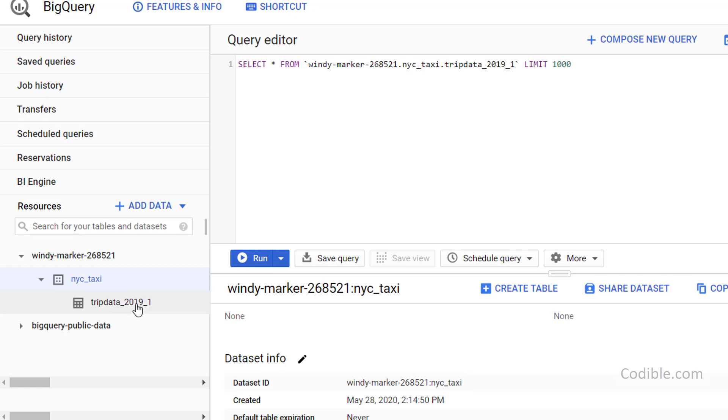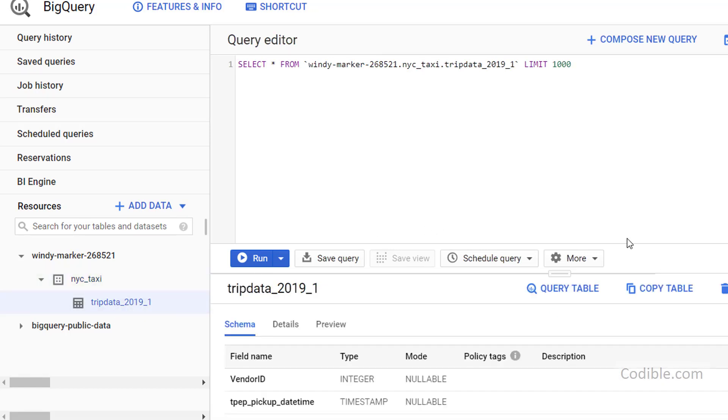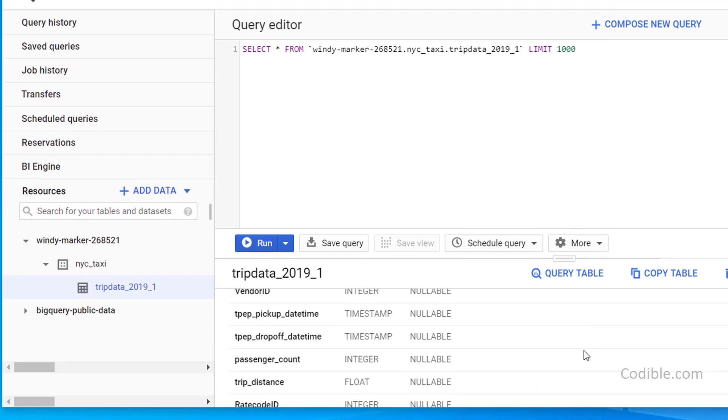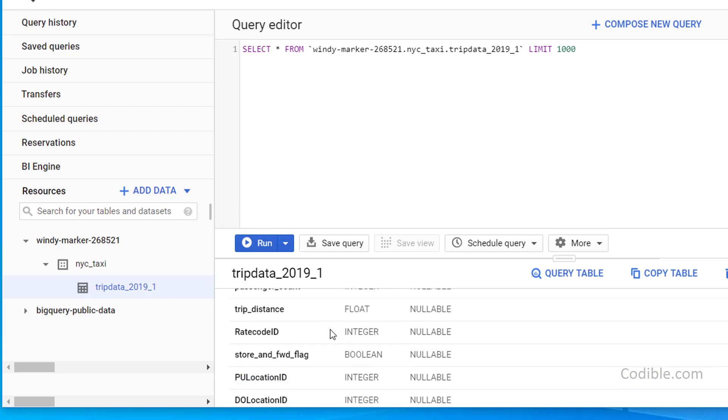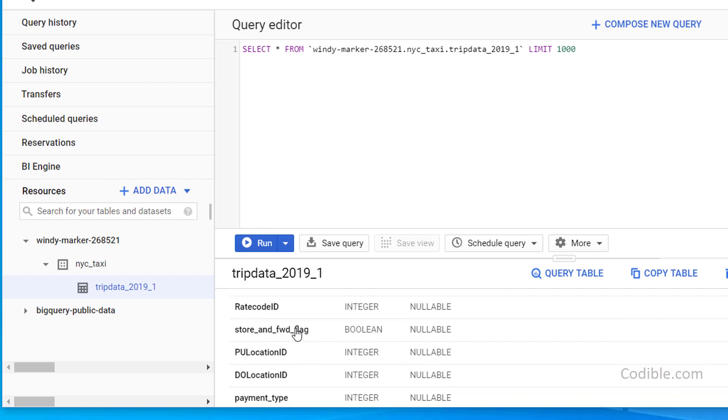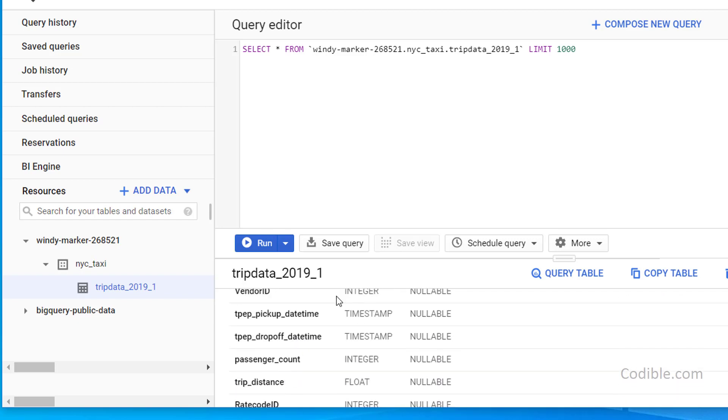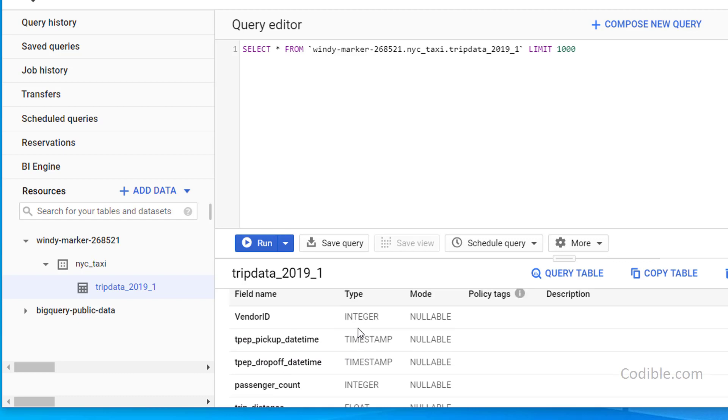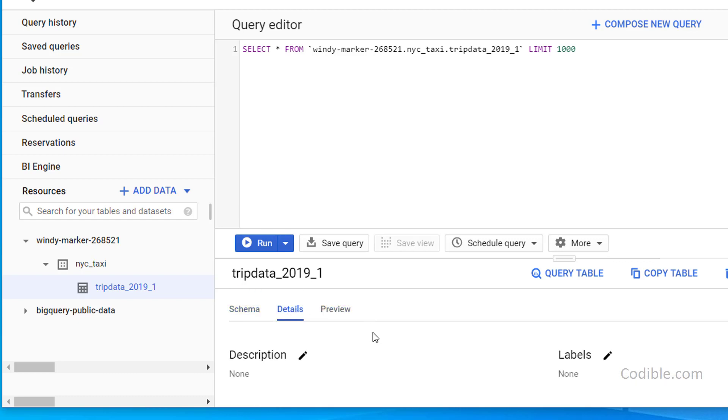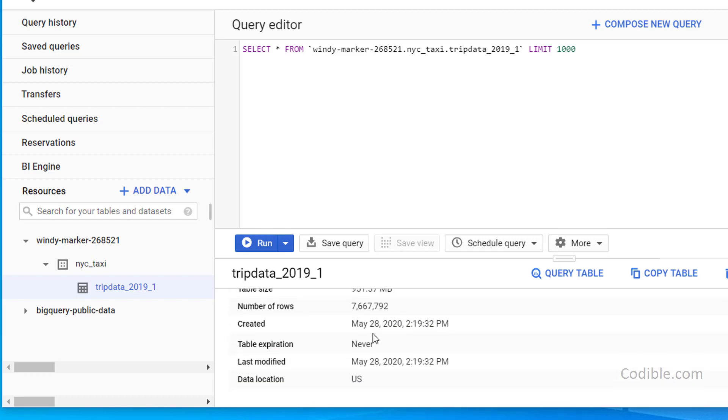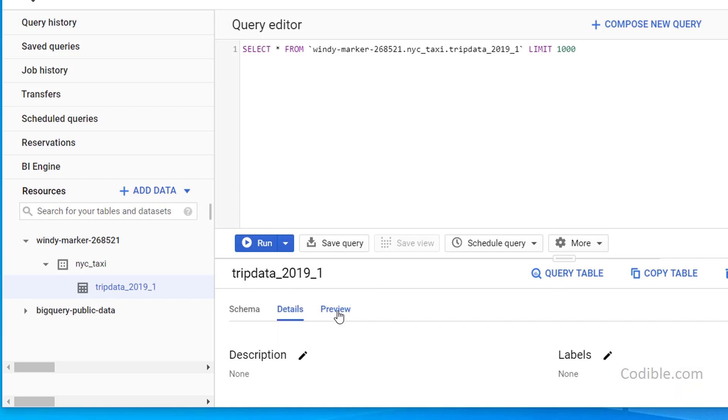You can click on the data table and then you will see some information about the data table. So for example, you'll see the schema, you can see all the different column names and the data types are over here. And you'll see some details, some more details about the data when it was created and so on. And then a preview.